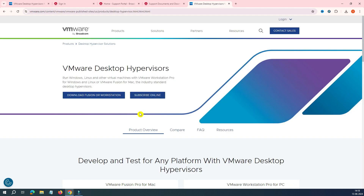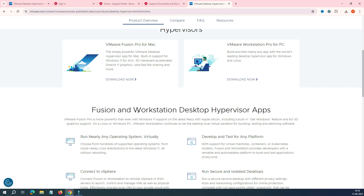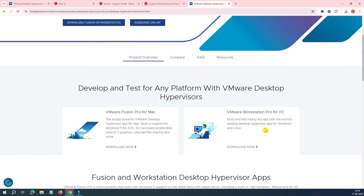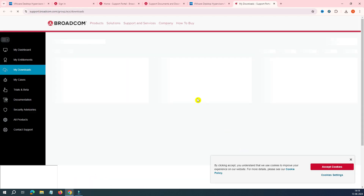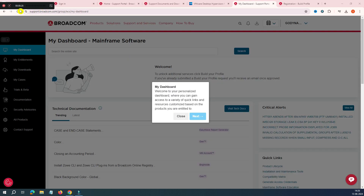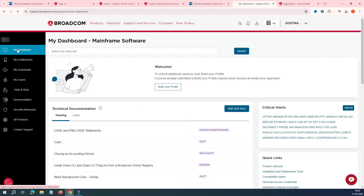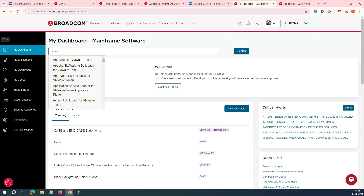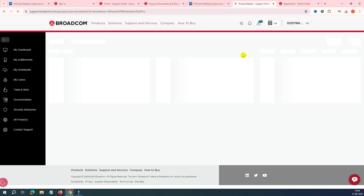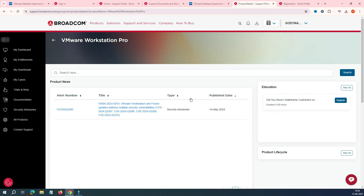To make the download easier, go back to the VMware website where we started. You can see VMware Workstation Pro for PC. Click Download Now and it will redirect you back to Broadcom. You may land on the My Downloads page with nothing showing — don't worry. Click on My Dashboard, close the welcome message, and then use the search option to type 'VMware Workstation'. It will show a list — select the Pro version.